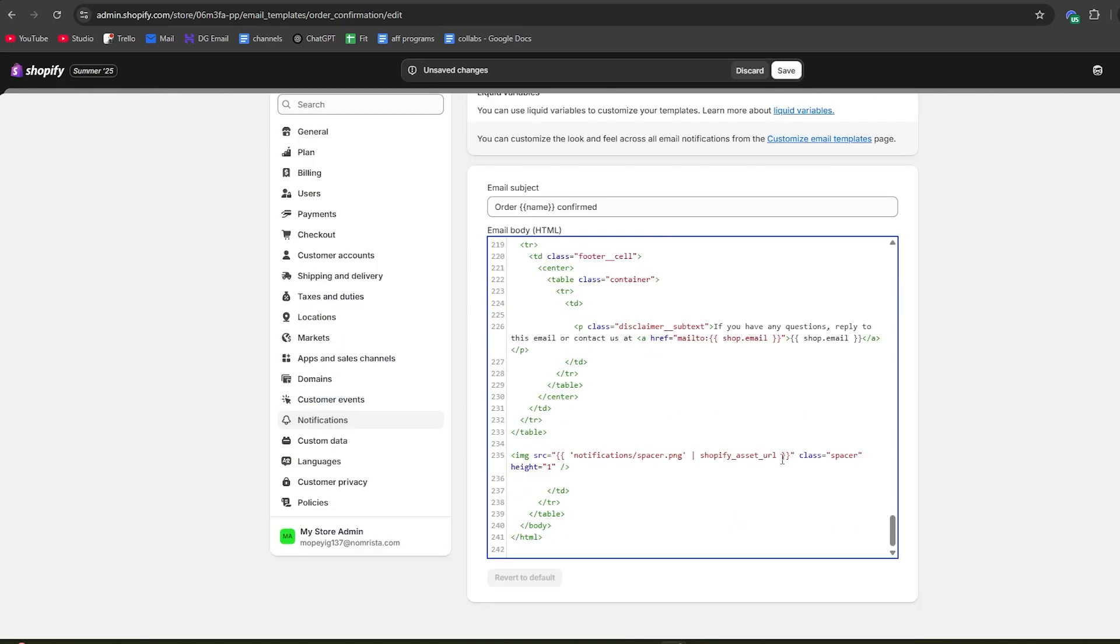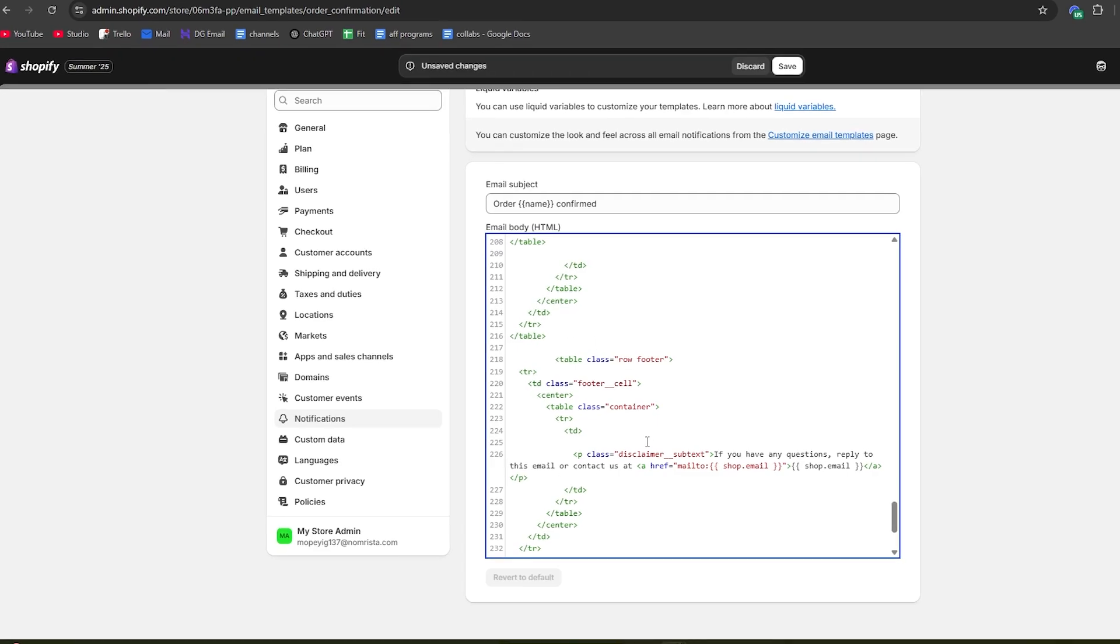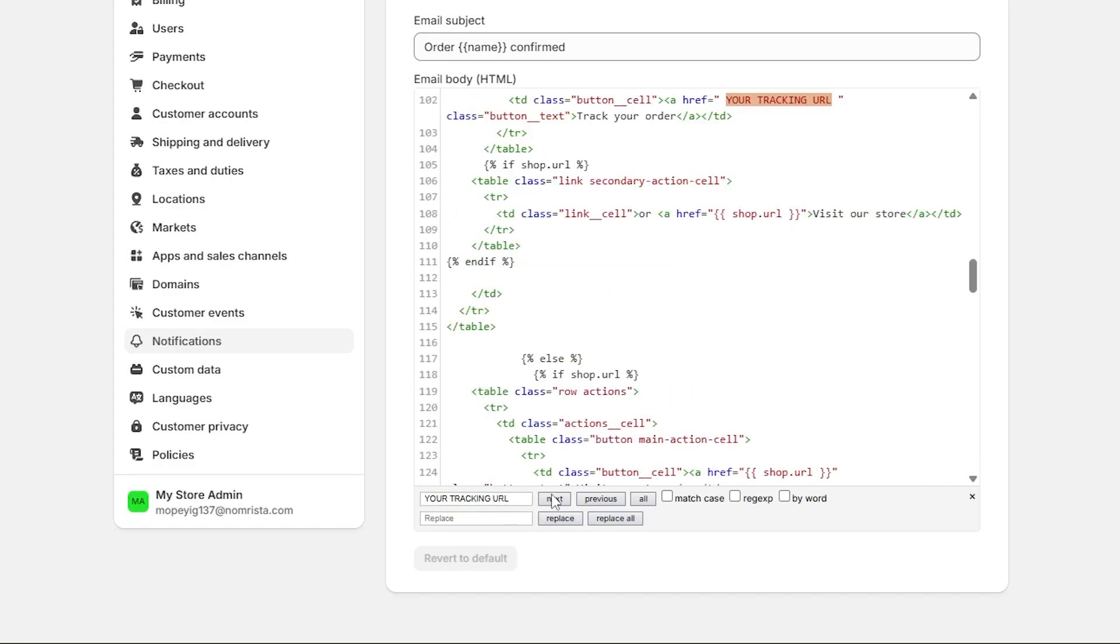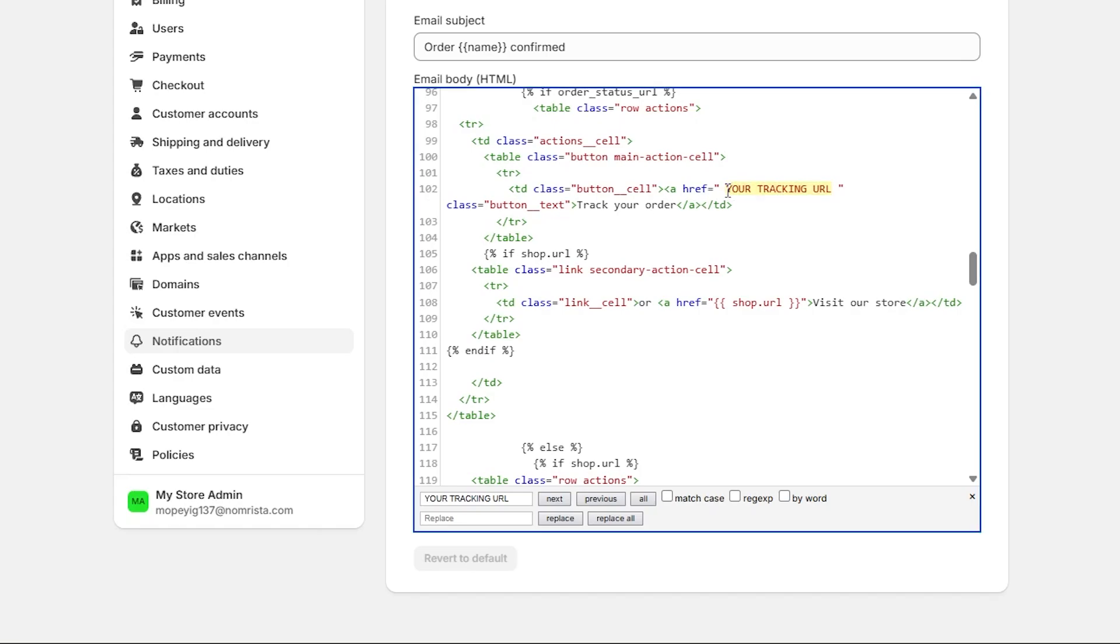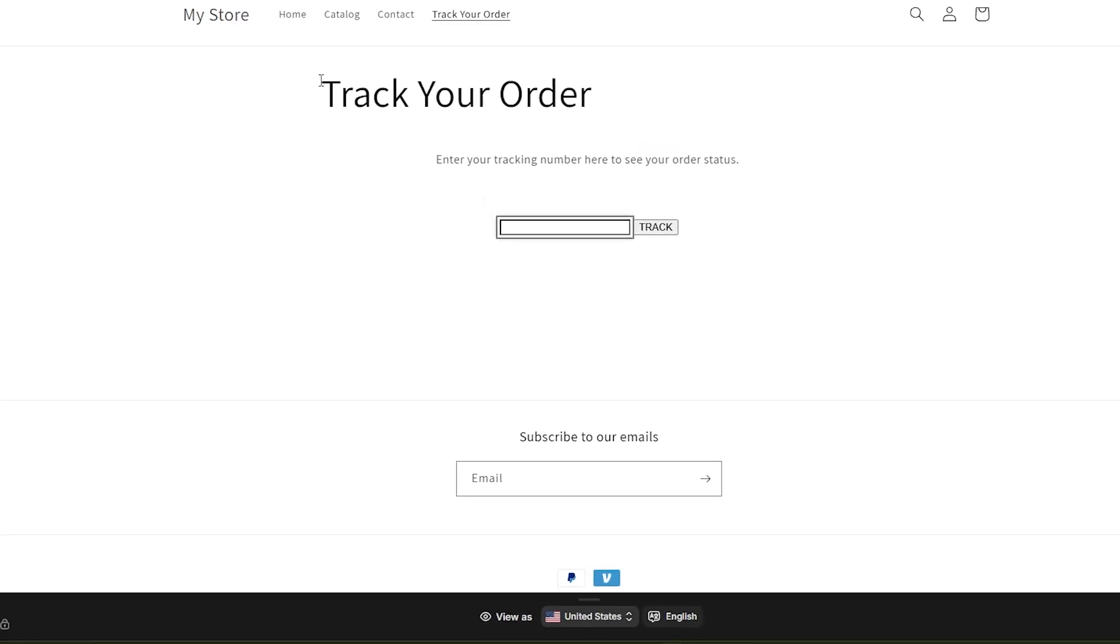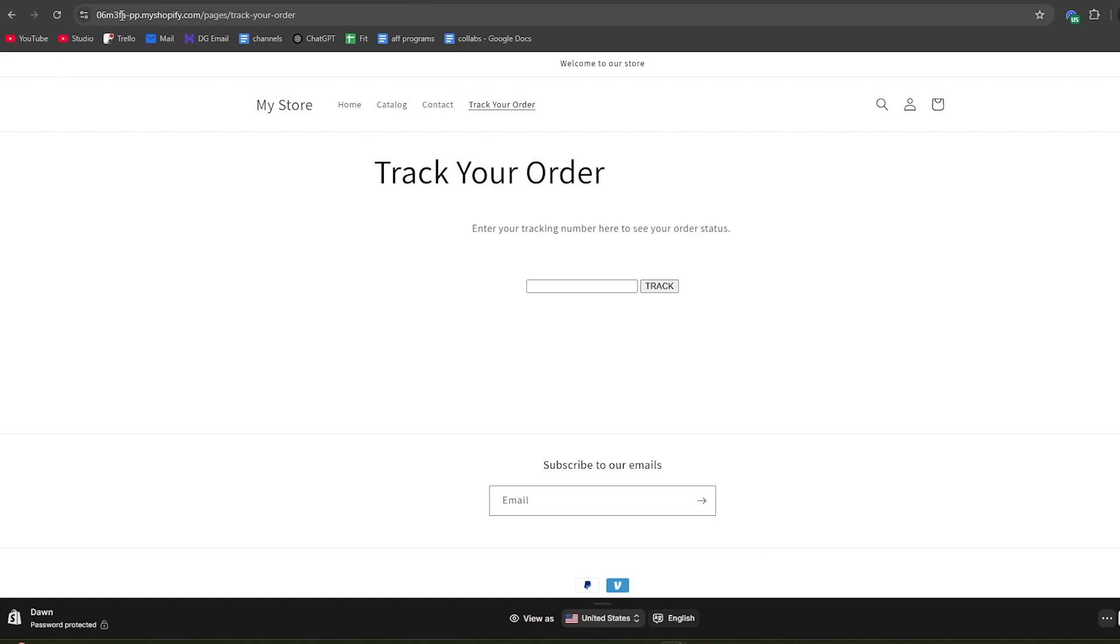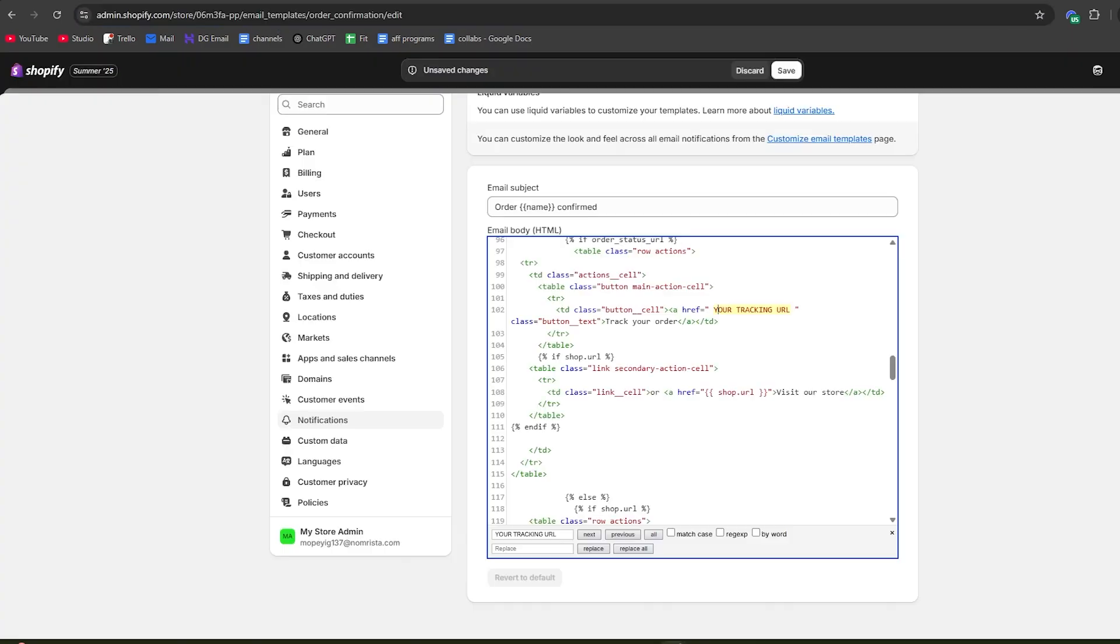Now we're almost done but we need to do one more really important thing. You want to ctrl F on your keyboard and type in your tracking URL. Hit next and as you can see on line 102, it says your tracking URL which we need to add our Shopify URL for. Go back to the actual URL of your order tracking page, which for me is my Shopify domain pages track your order. Copy this domain.